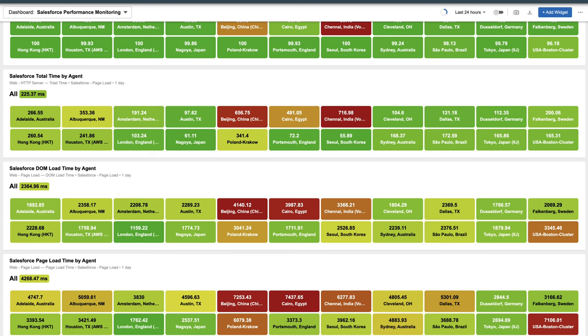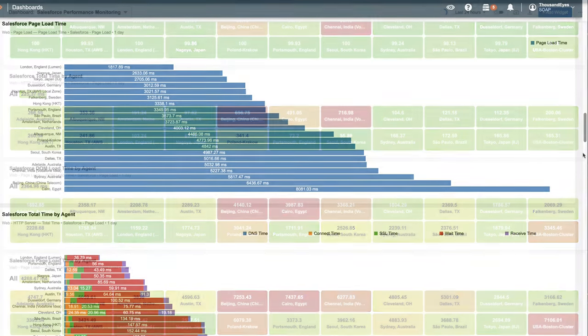We can create widgets for comparing performance as well. Performance isn't just about user experience, but also about productivity. If there's something we can do for a specific location, like changing an ISP or connection, we can make decisions based on the data from ThousandEyes.